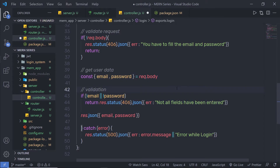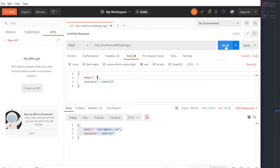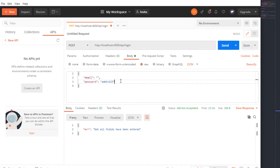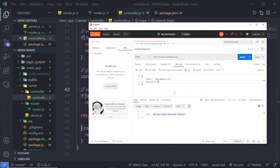Now let me save this file and open my Postman testing tool to check this validation. If I get rid of the email field and make this request, I am going to get an error message: 'not all fields have been entered'. Let me do the same for the password — if I remove the password and make the request, I get the same error, because we have an empty password field.